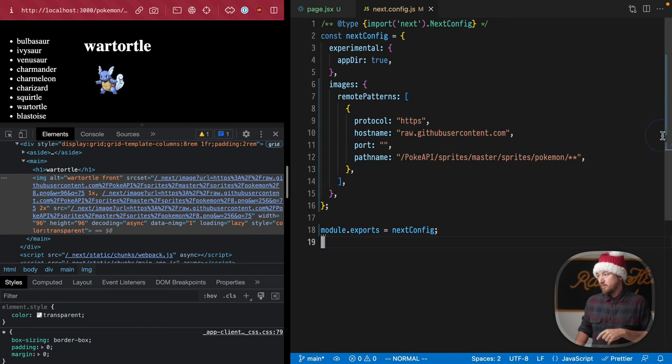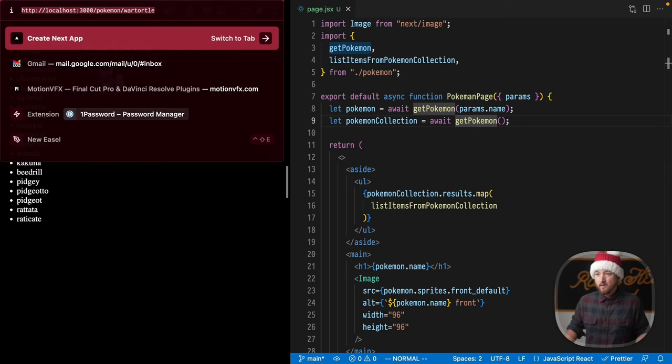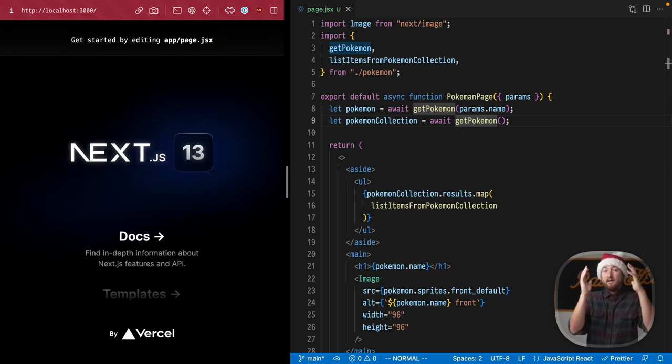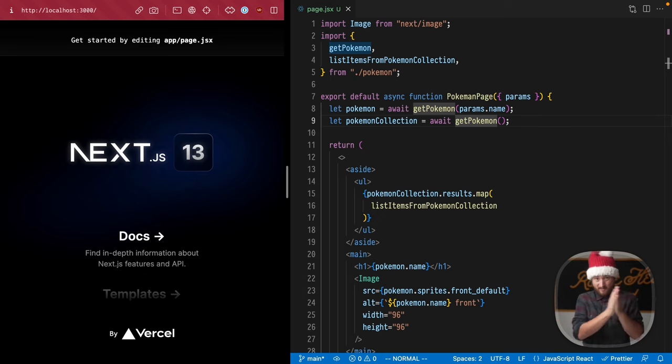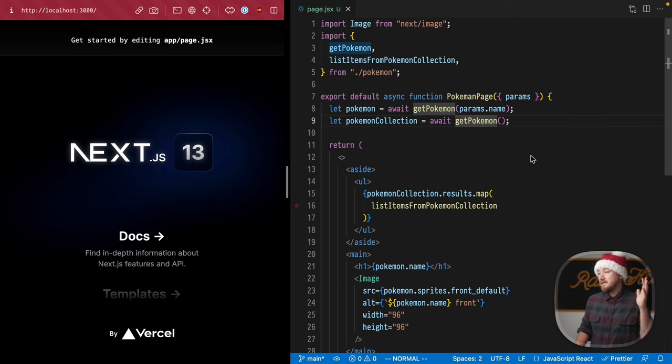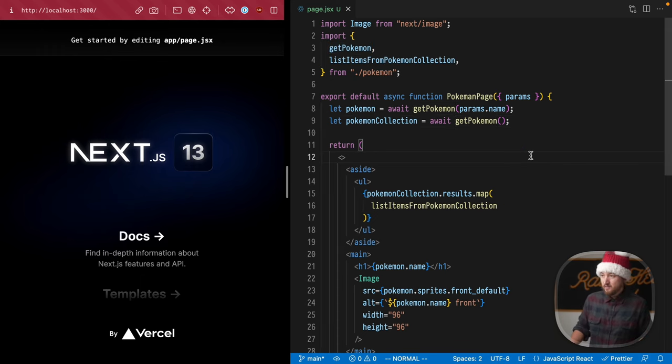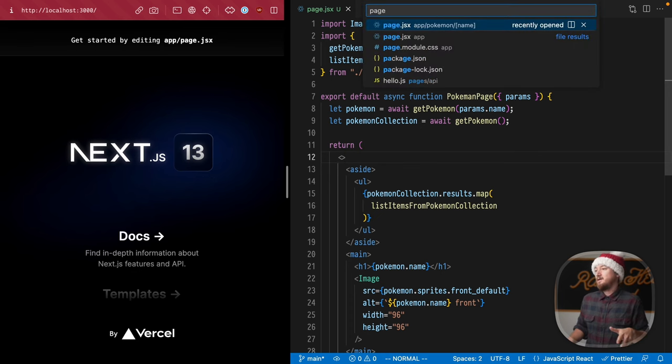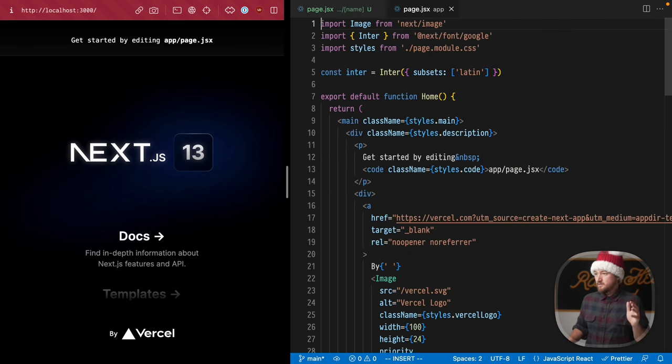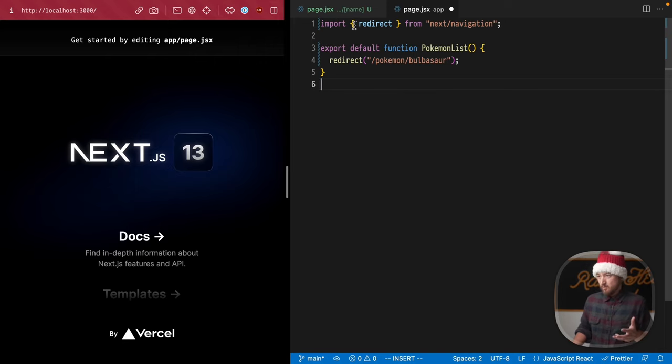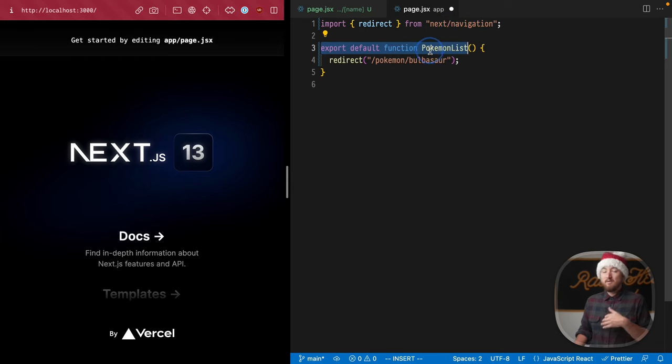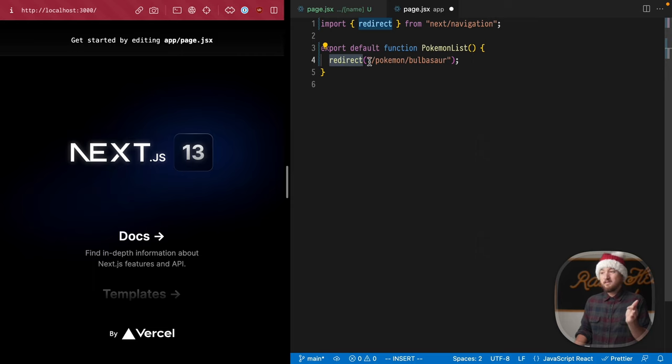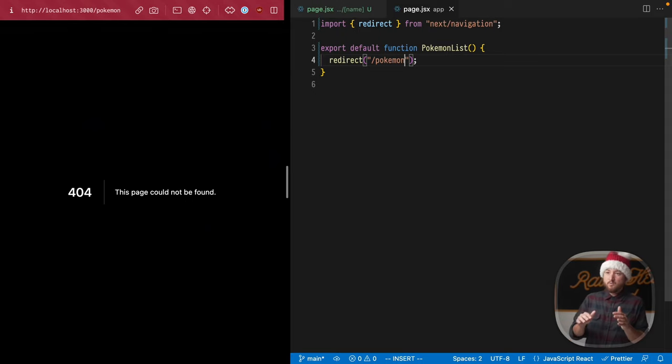Now I want to show you something else that's kind of important. If we go to our localhost, it's going to show this instead of our page. I'd like to direct people to the first Pokémon page. So how do we do that? Well, there's a redirect in next/navigation that we can use. Let's open up our page here, so this is the root page. We're importing the named export redirect from next/navigation. We're going to export a default function which is going to call that function to navigate to this particular URL.